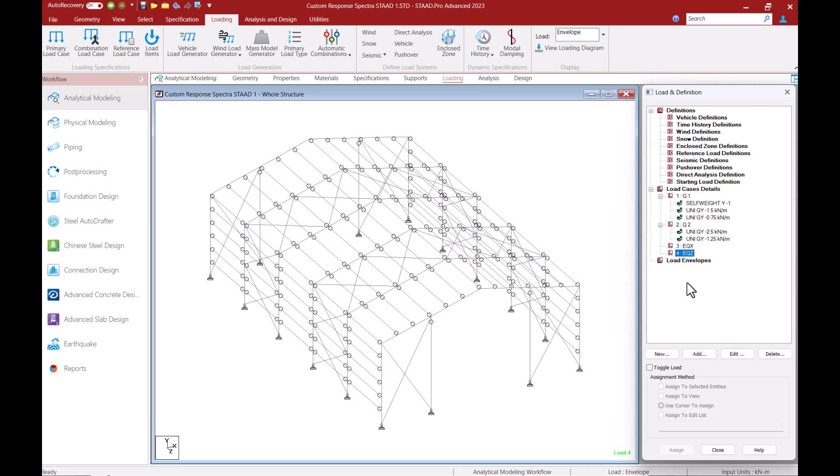In a dynamic analysis the natural frequencies and mode shapes of a structure are the primary parameters that affect the response of a structure to dynamic loading.